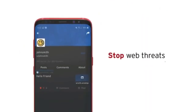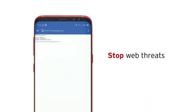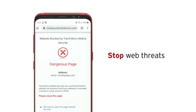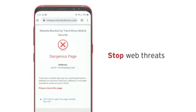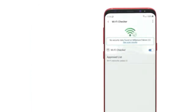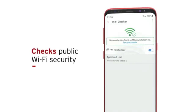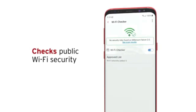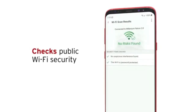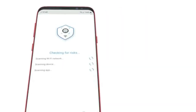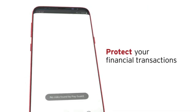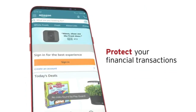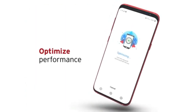It keeps you safe while surfing the net with your preferred web browser or in apps that offer in-app browsing. It also notifies you when connecting to an unsecured Wi-Fi network, and keeps you protected while using banking, billing, and purchasing apps.